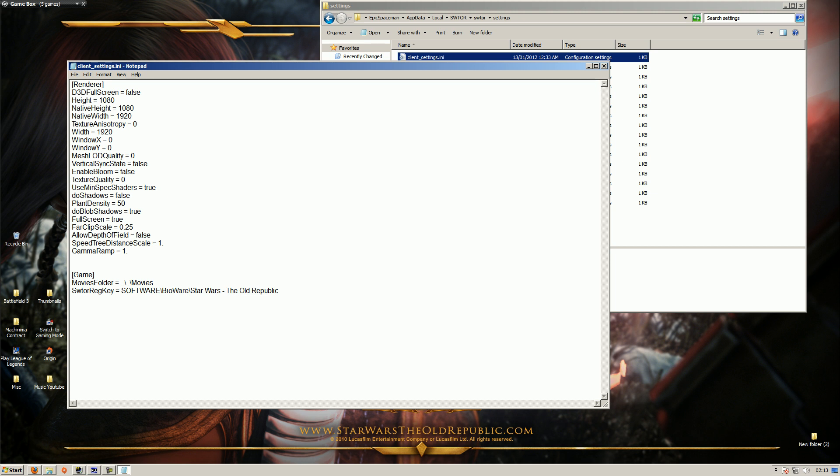Especially in PVP, maybe in PVE a little bit, but in PVP it doesn't do shit, there is no plants in PVP. Alderaan has got like a few grass things, it doesn't do shit. Do blob shadows, whatever, leave it as true, fullscreen leave it as whatever, far clip scale 0.25. These two here, they say speed tree gives you like a fog of war shit, doesn't work, okay. You still render what's on the other side of the fog of war, you just can't see it. People are like oh it runs faster, it does not run fast at all, okay, don't change it.